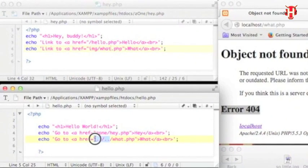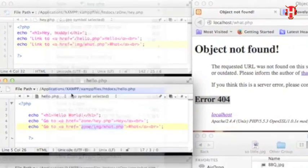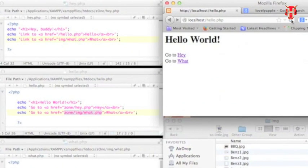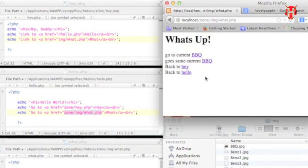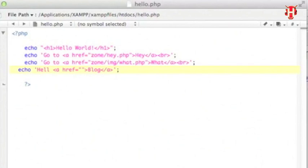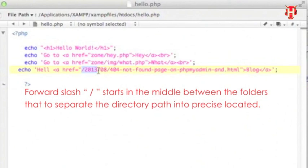Let me change the link. It should go to z1 forward slash img forward slash what.php — this is the absolute real path link. Let me save it, refresh, go back to hello.php, the source page, refresh again and click the link. You see it works. The advantage of making the absolute path link is to prevent link breaking and getting error 404.